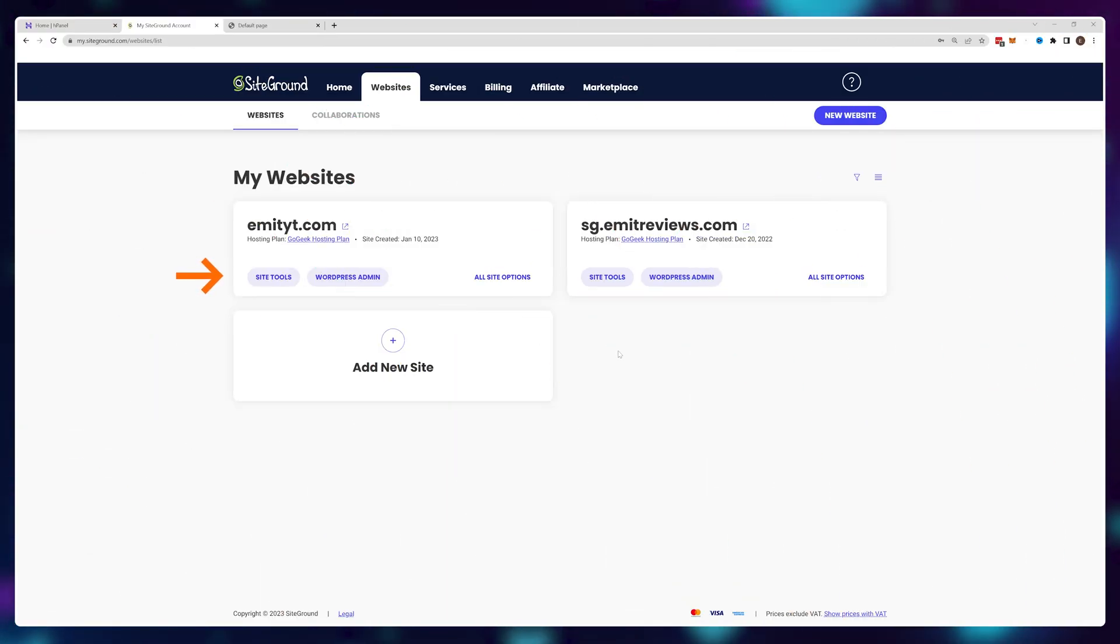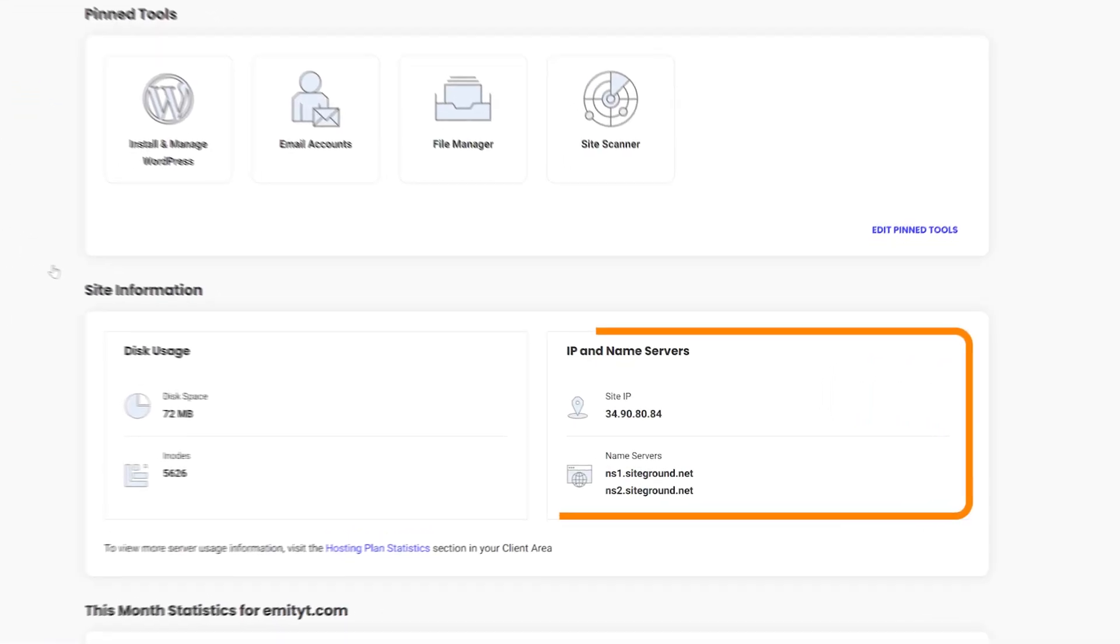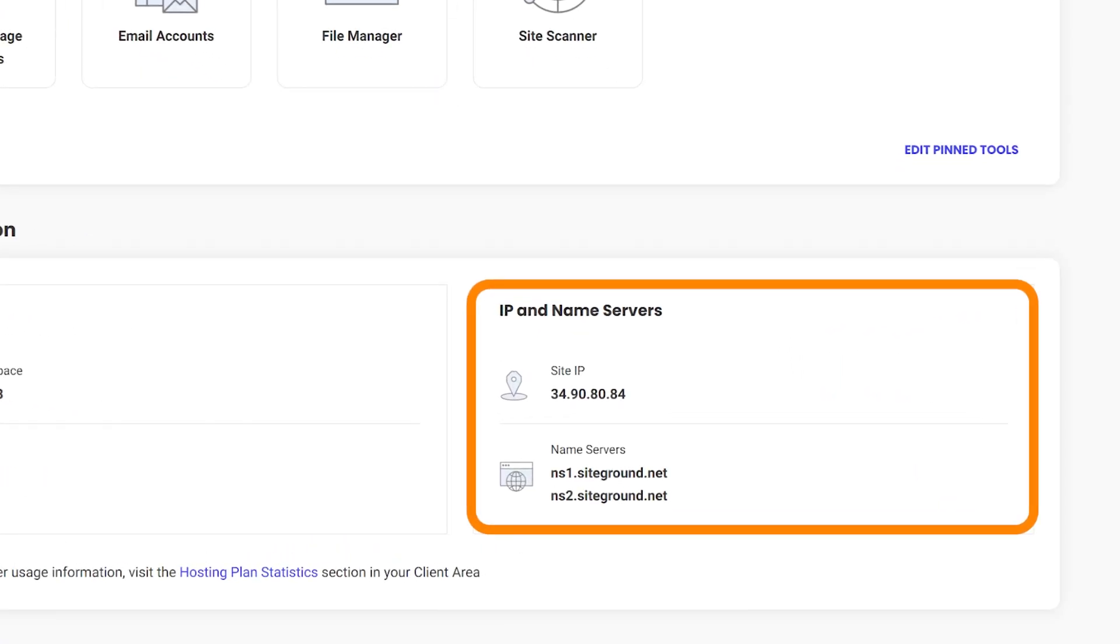To get started, click on Site Tools and you'll see the IP and nameservers of your website. For SiteGround, it's ns1.siteground.net and ns2.siteground.net.